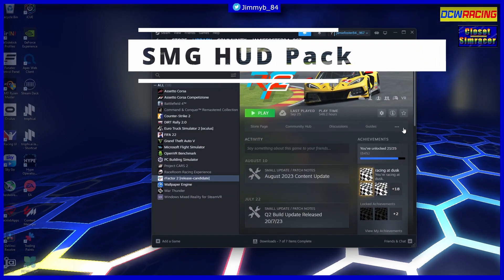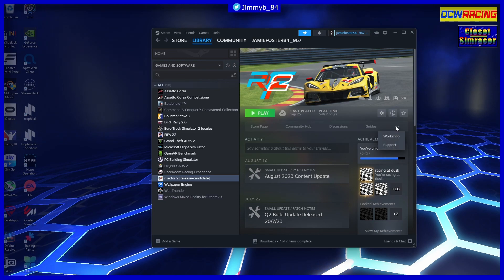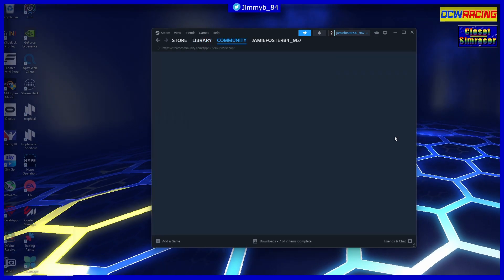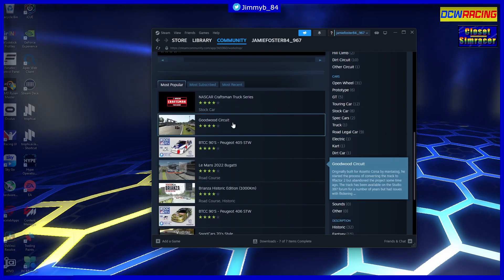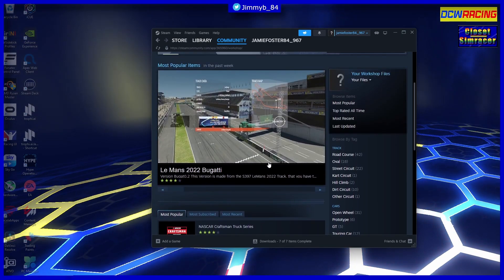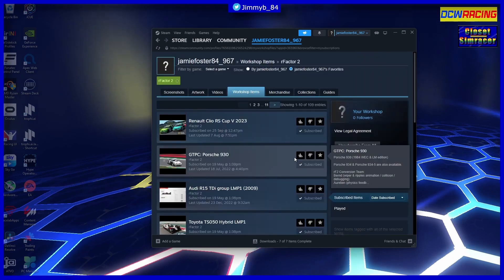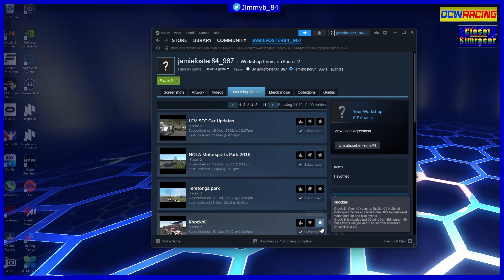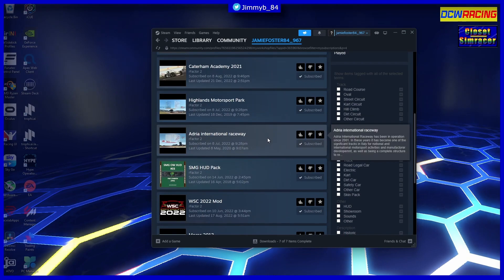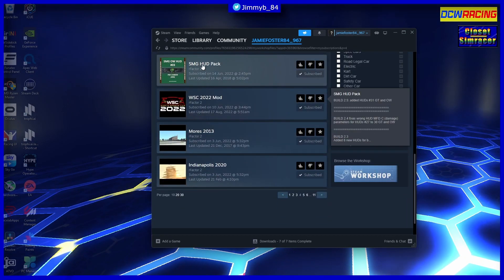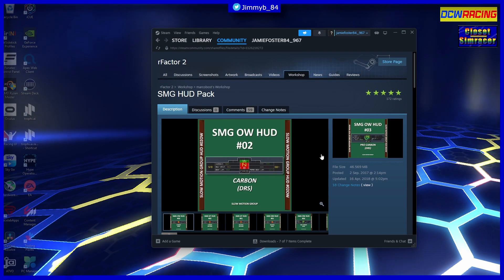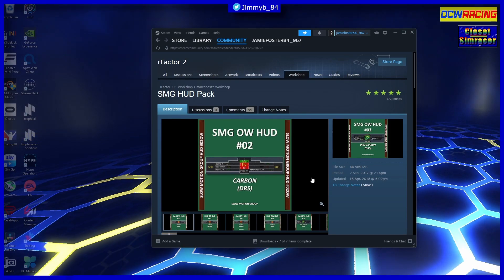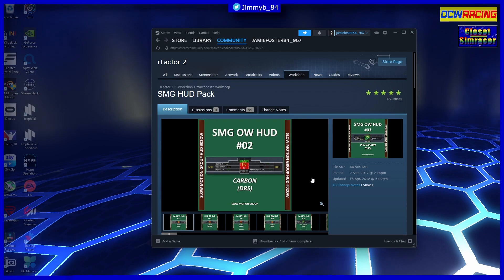Number four, you may not have heard of. I will bring it up on my screen. It is within the rFactor 2 workshop. So we're going to Workshop. As you can see, there are many free add-ons you can get. If I'm going to my subscribed - I was looking for this earlier, it's on page four - here we go. Right, SMG HUD Pack.